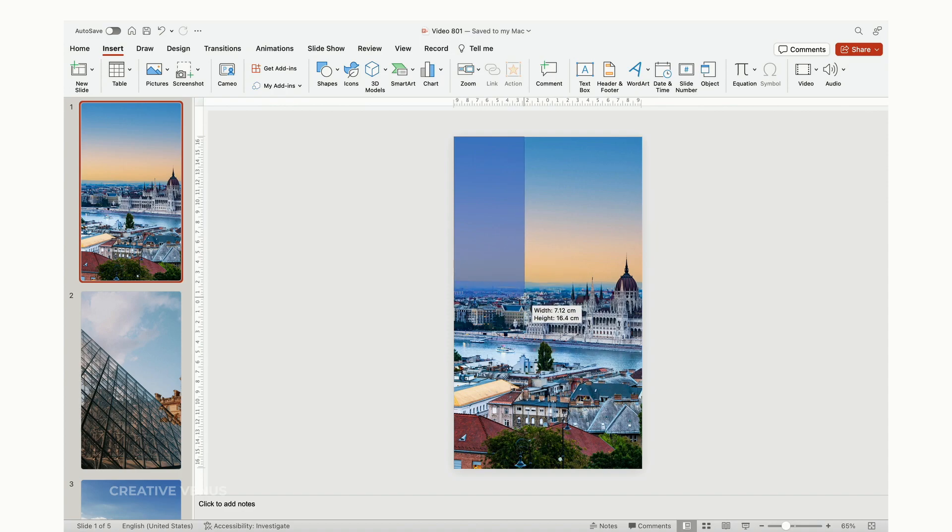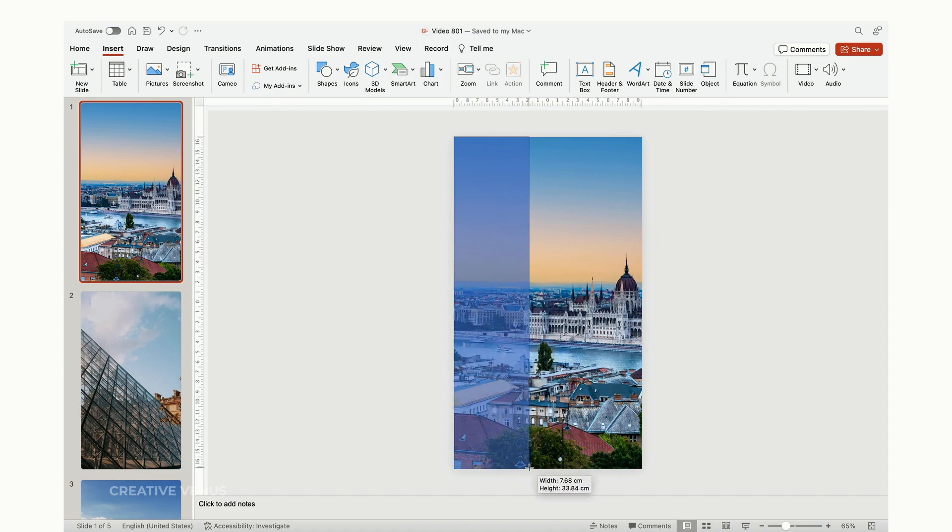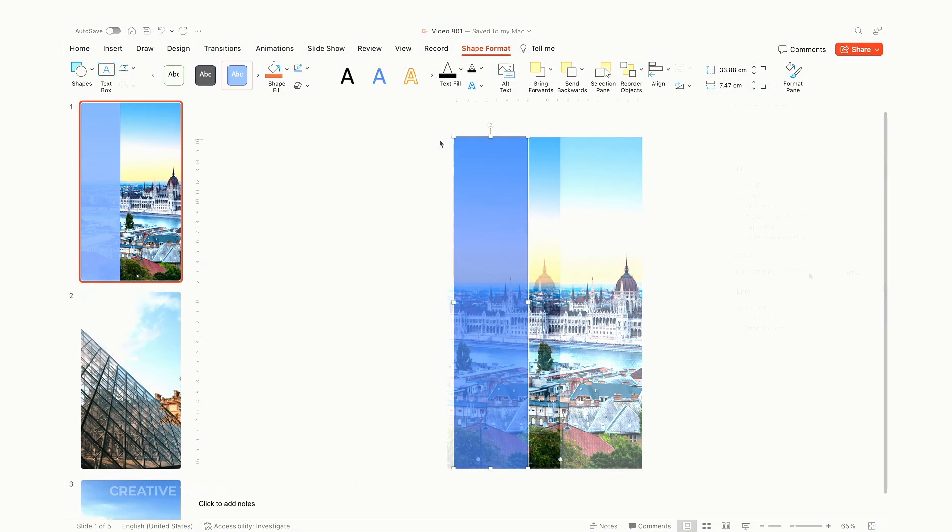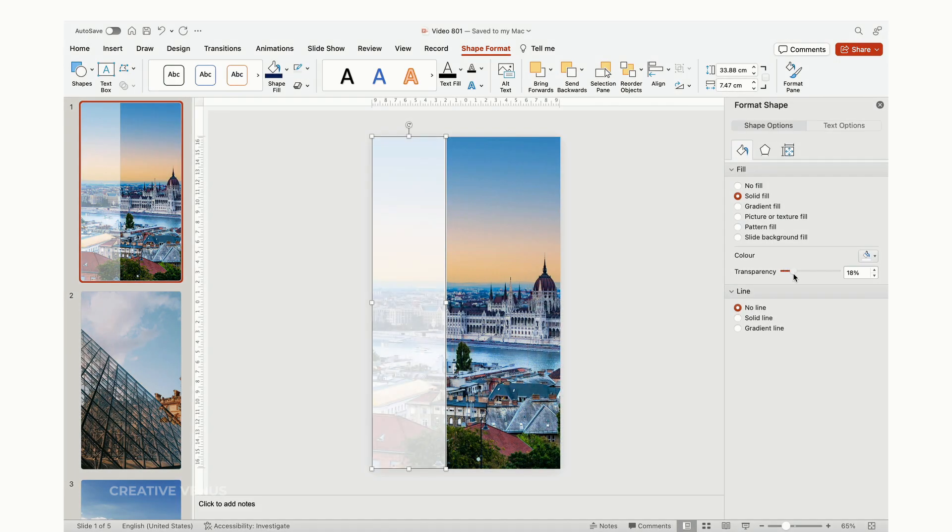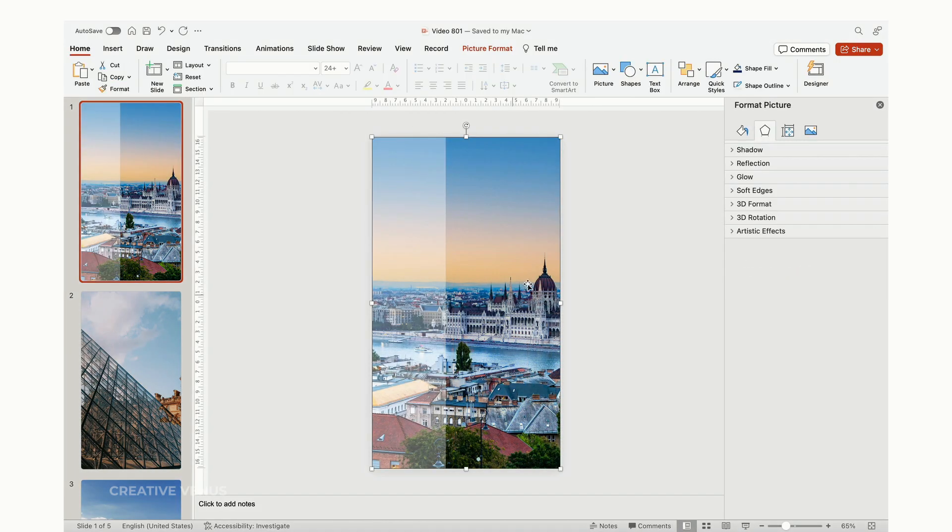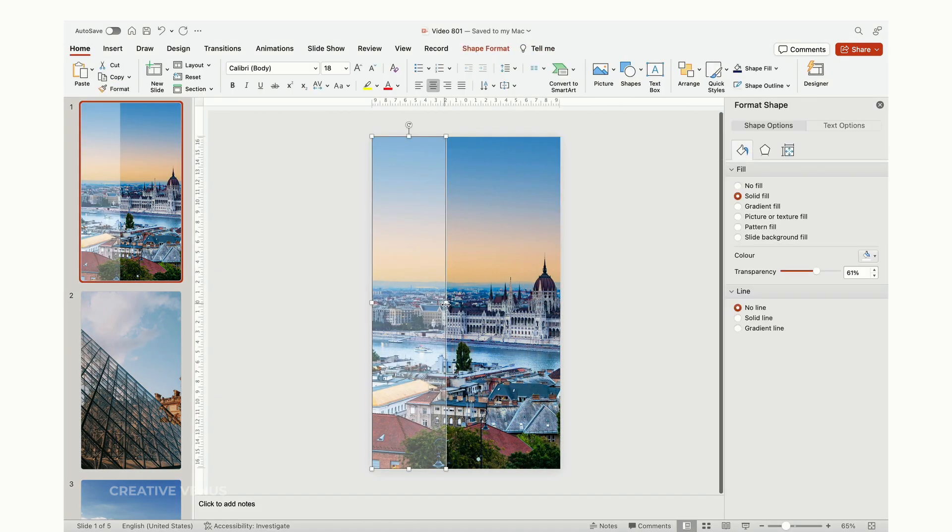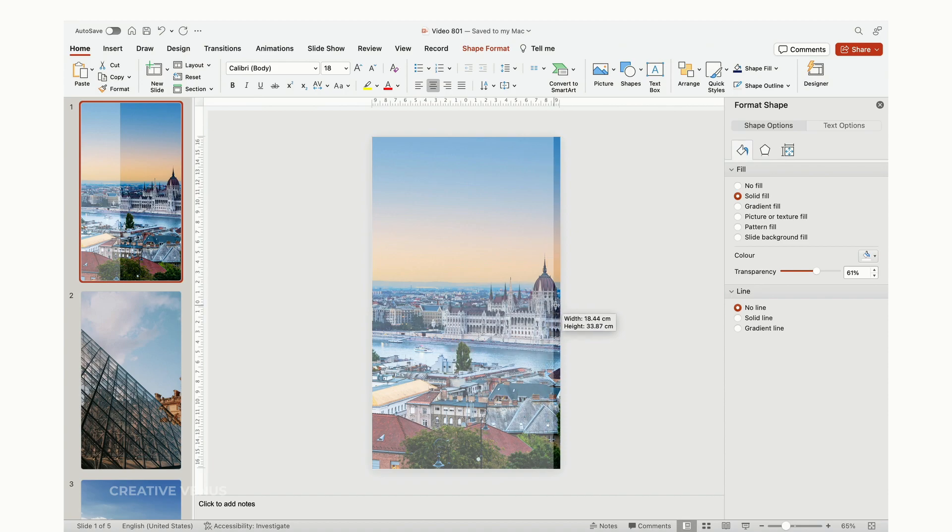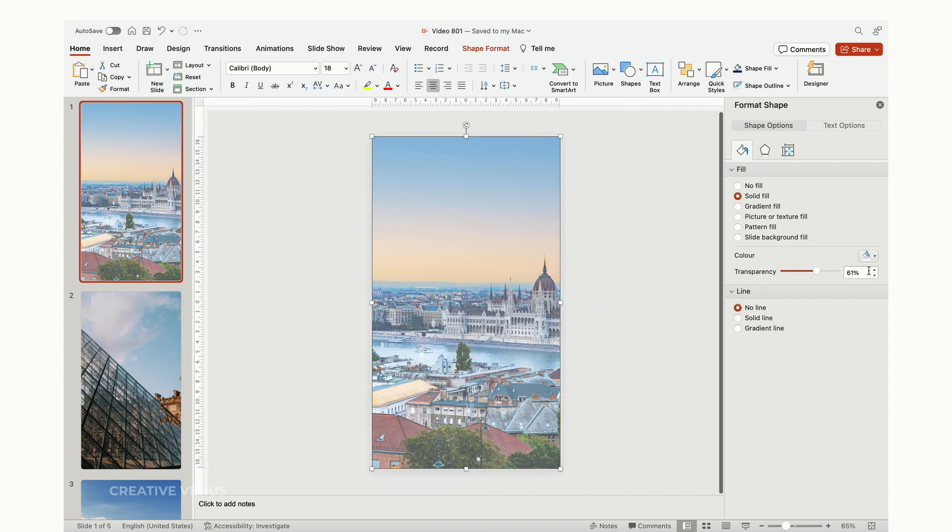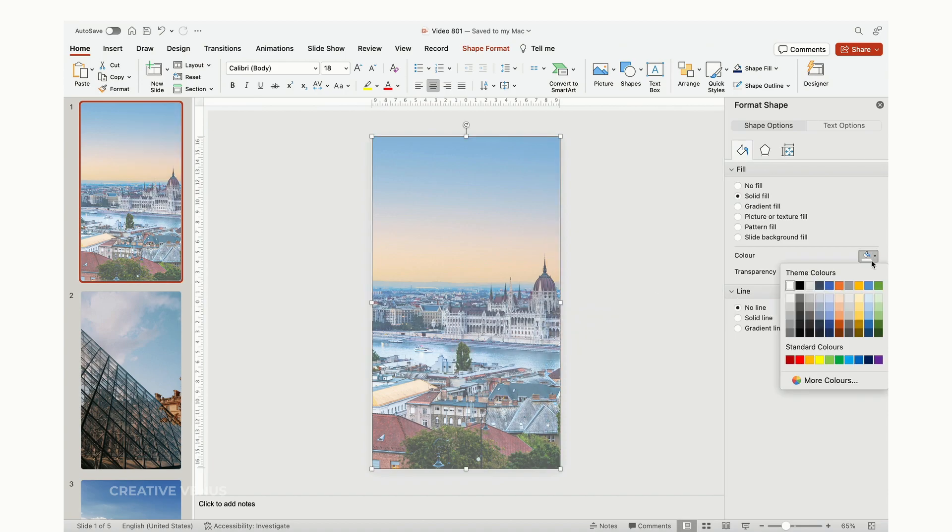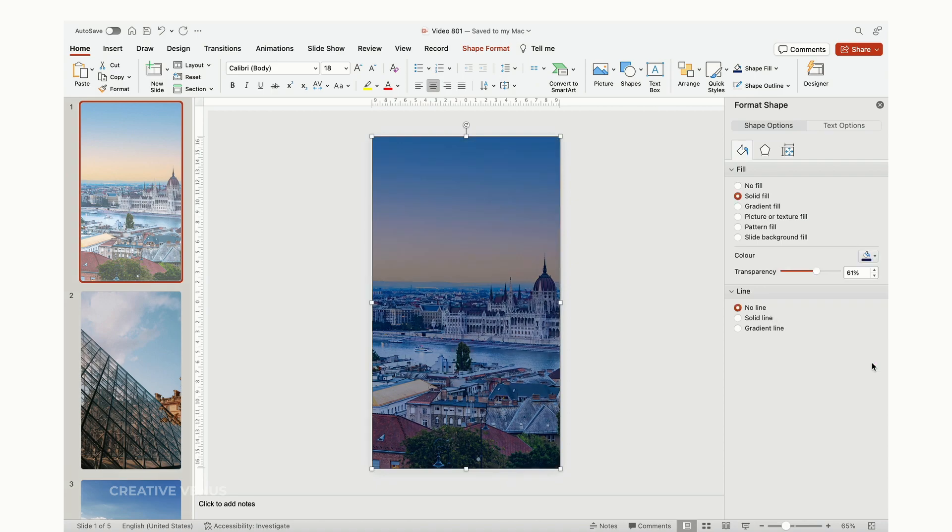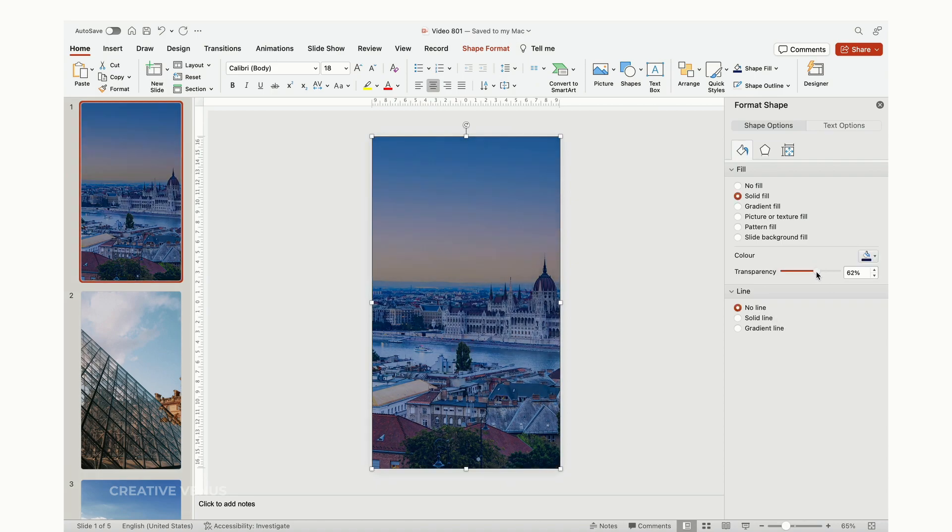Following that, insert a rectangular shape on the left, increase its transparency, make it full width, and try to match the dark color. You can adjust the transparency as needed.